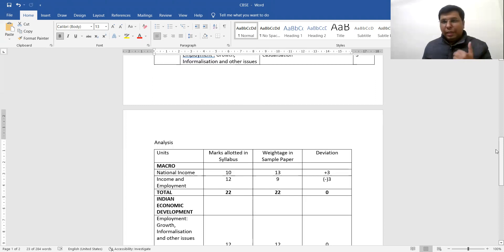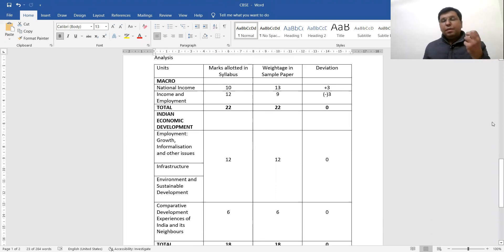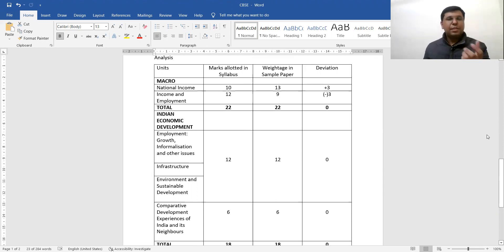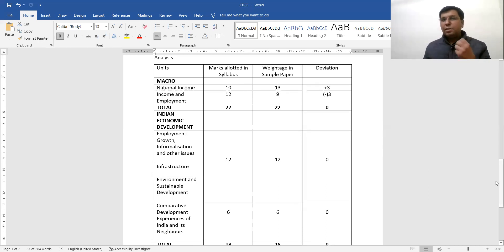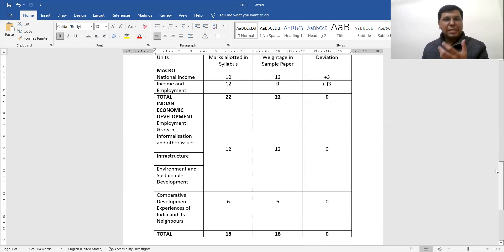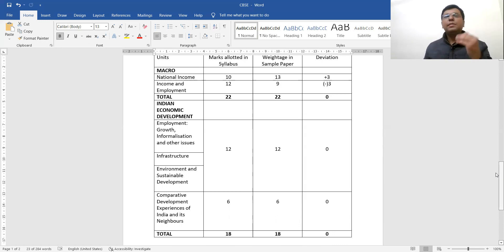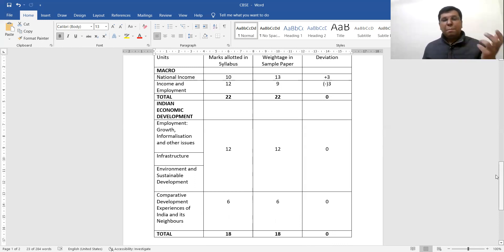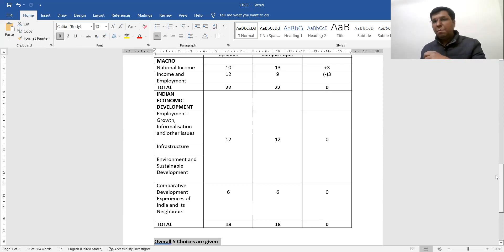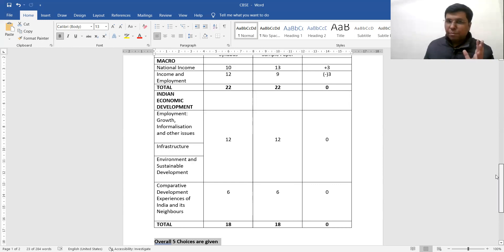CBSC had announced in its circular that Indian Economic Development would carry 12 marks, but in the sample paper we see the weightage is only 9 marks — so there is a deviation of minus three. However, the overall macro weightage that CBSC had allotted is kept exactly equivalent; there is no deviation there.